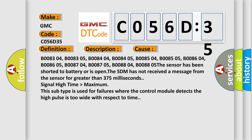The sensor has been shorted to battery or is open. The SDM has not received a message from the sensor for greater than 375 milliseconds signal high time higher than maximum. This subtype is used for failures where the control module detects the high pulse is too wide with respect to time.